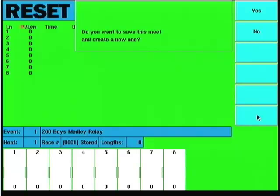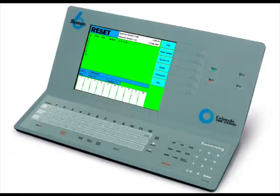This concludes the introductory overview. We're actually going to do a short one on the keyboard as well, and then we'll get into the actual setups of the System 6 timer.